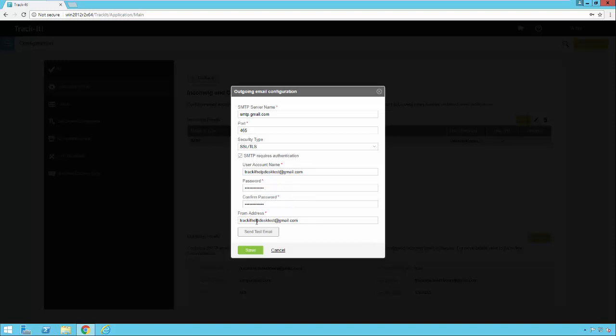And then you're going to also need to include a from address that you want all the emails from Track-It to have as the address they were sent from. So when an email goes out from Track-It using these settings this email address at the bottom the from address will be the from address of the email. So when the person who gets the email responds back this is the email address it will come back to. So usually you're going to want to use the exact same from address here as your help desk email address so that all your communications into and out of Track-It work smoothly.